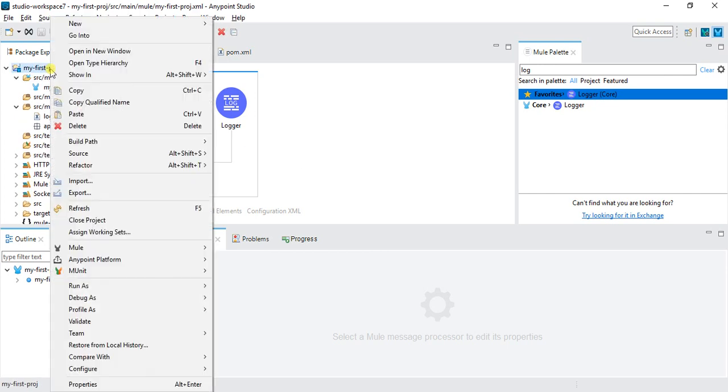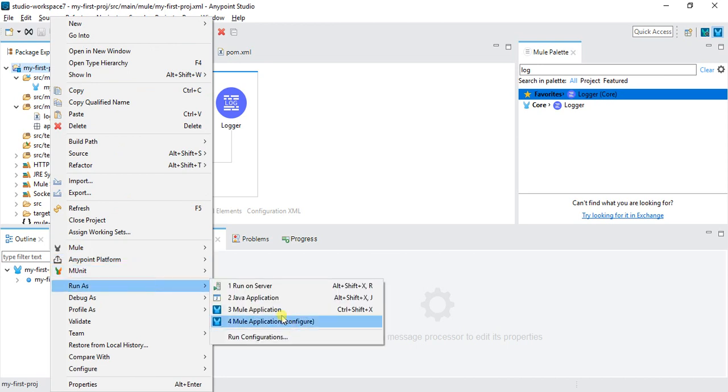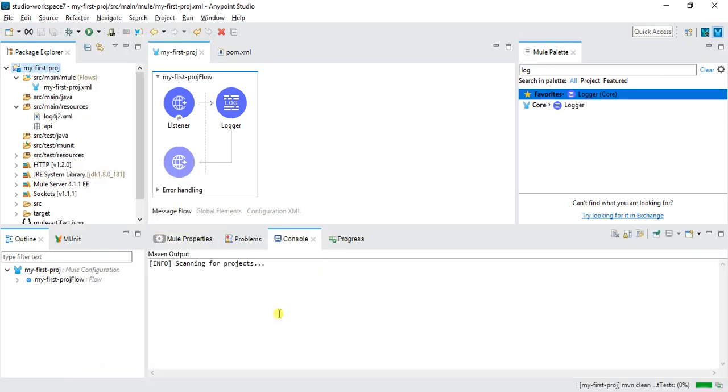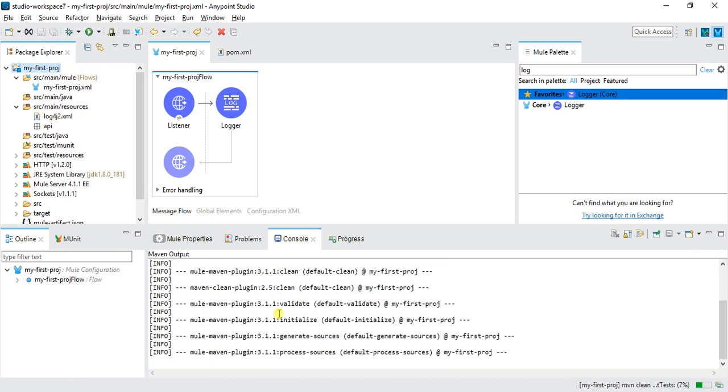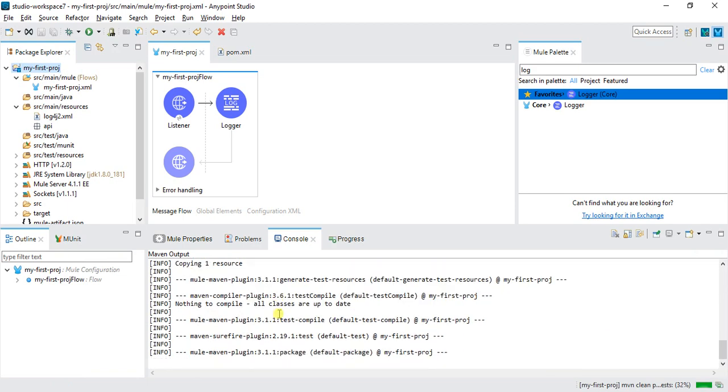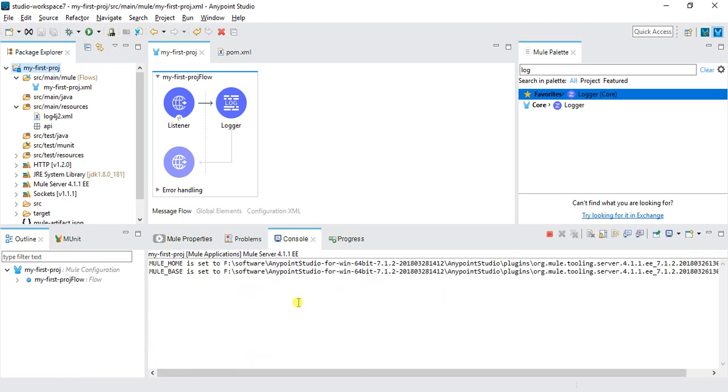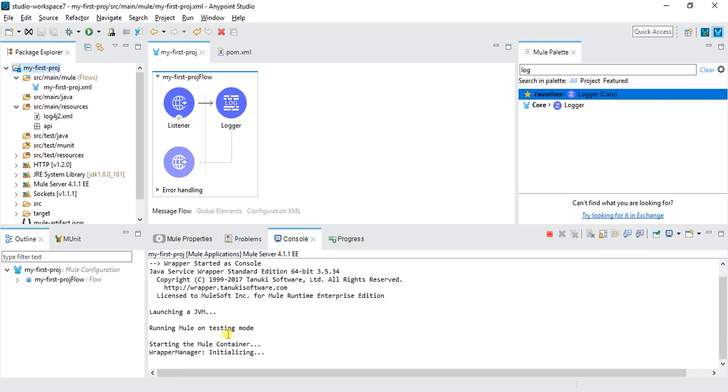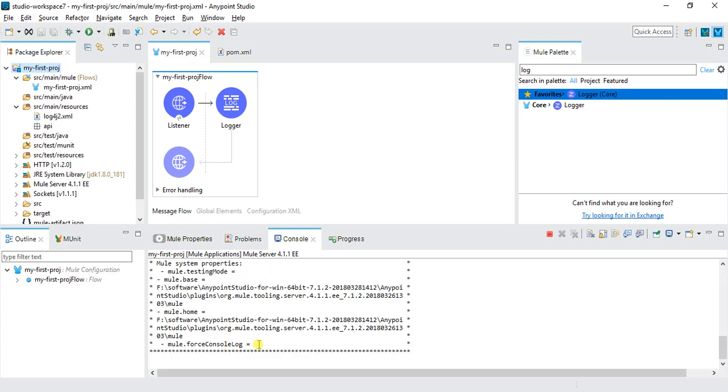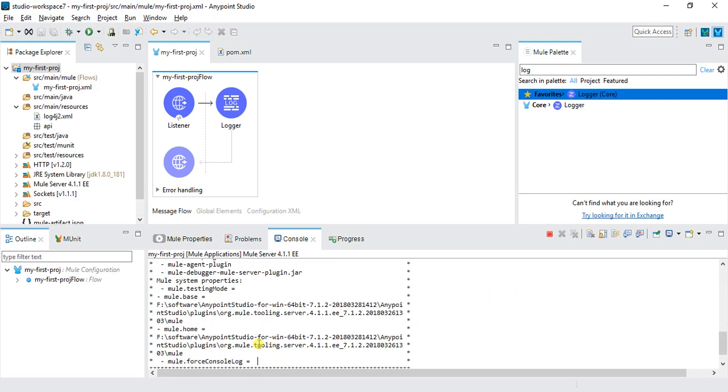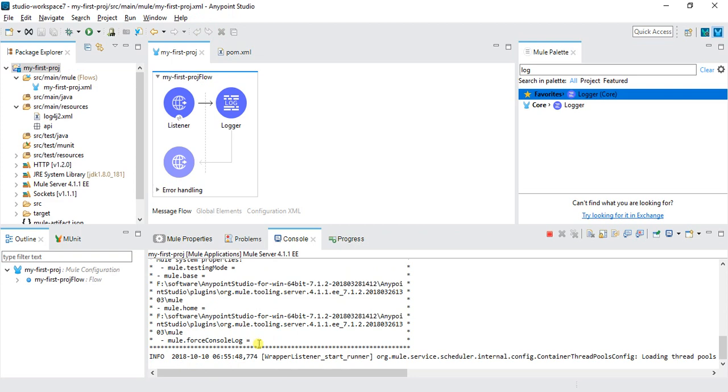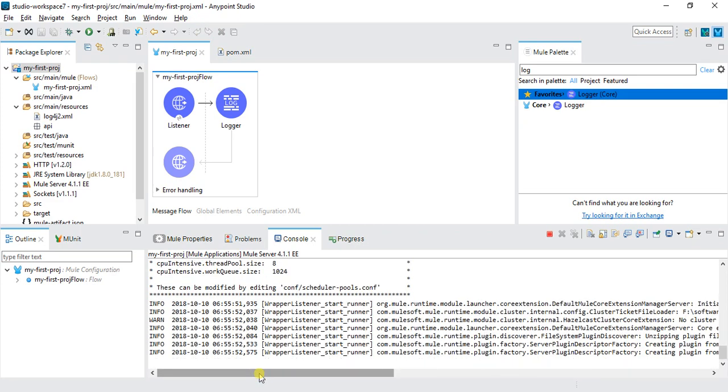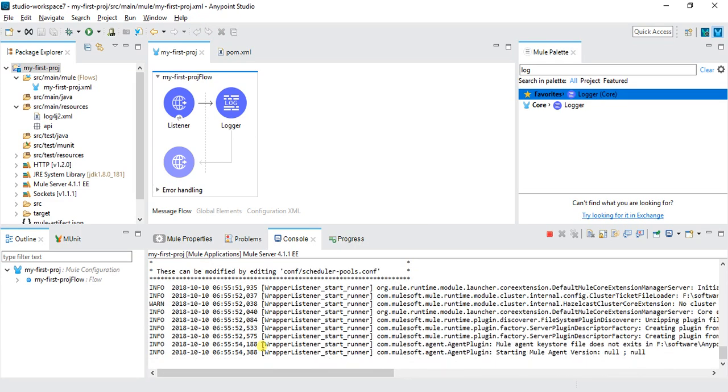We'll try to run this. As you can see, it is automatically mavenized. It will add all the dependencies and plugins which are required, and this is launching the JVM now. We are deploying our application on local basically.